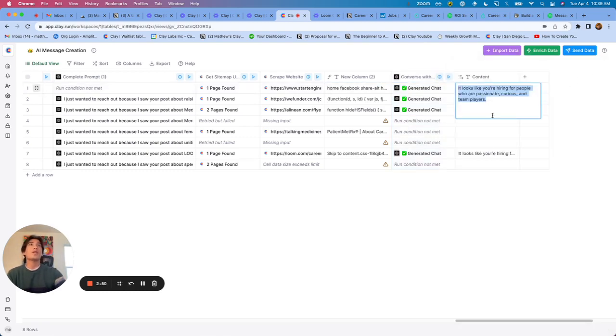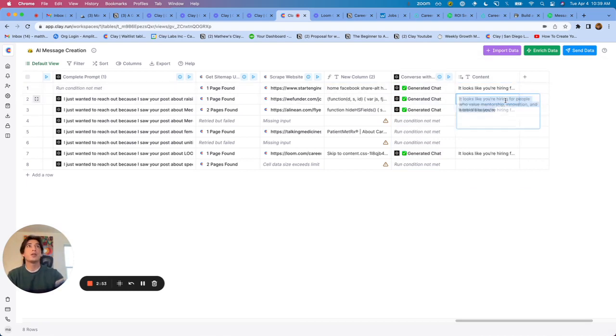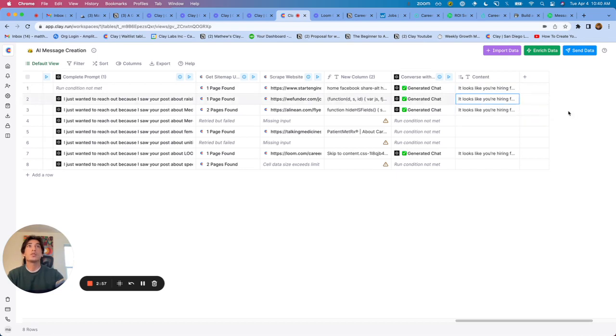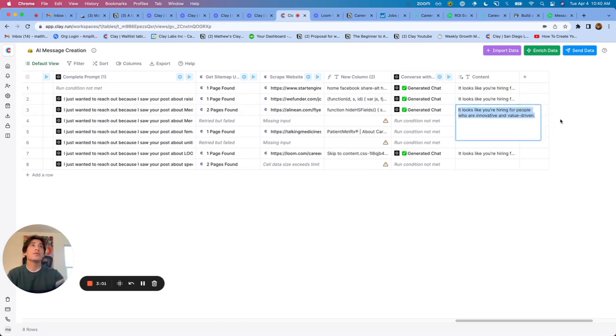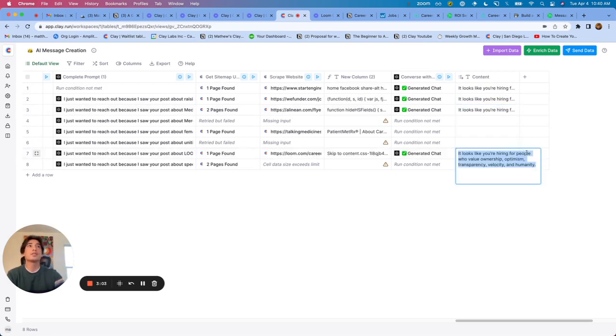It looks like you're hiring for people who are passionate, curious and team players. It looks like you are hiring for people who value mentorship, innovation, and work-life balance. Great. It looks like you're hiring for people who are innovative and value driven. Okay. Not as great. It looks like you're hiring for people who value ownership, optimism, transparency, philosophy, and humanity. Great.